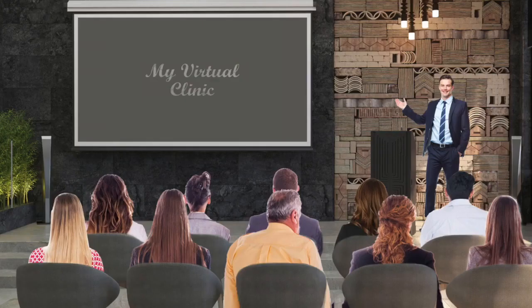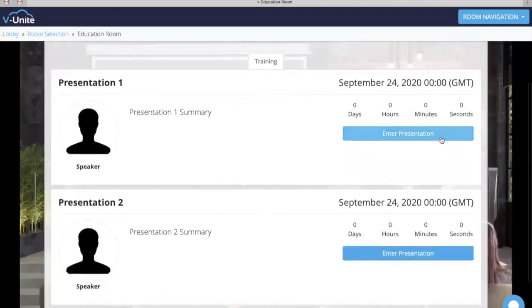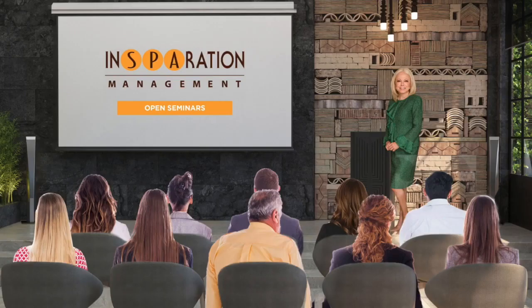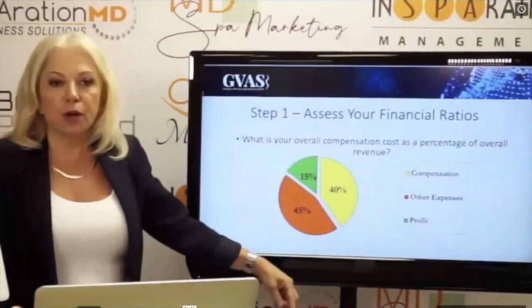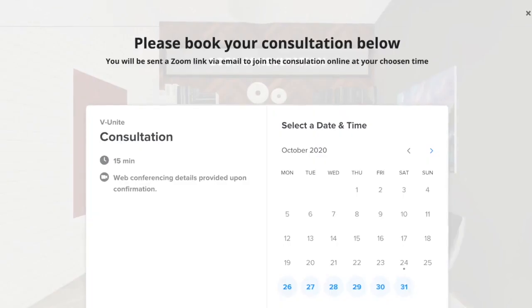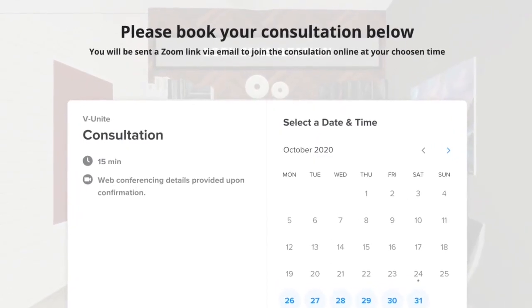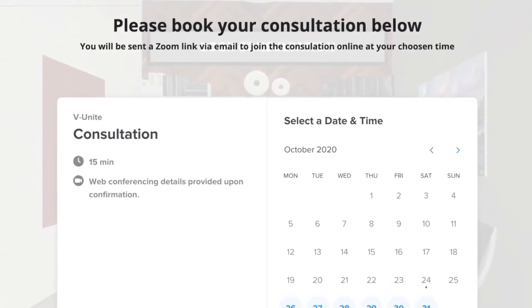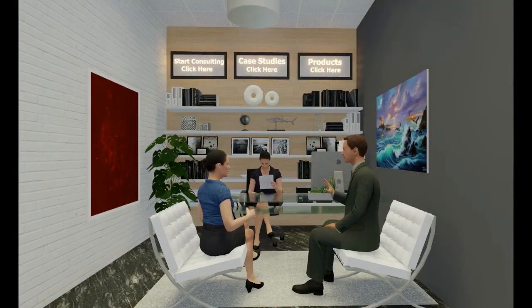Conduct virtual education evenings with your clients once a month with pre-recorded or live presentations to drive revenue into your business. Allow clients to schedule consultation appointments and then participate in virtual consultation meetings with you and your team.